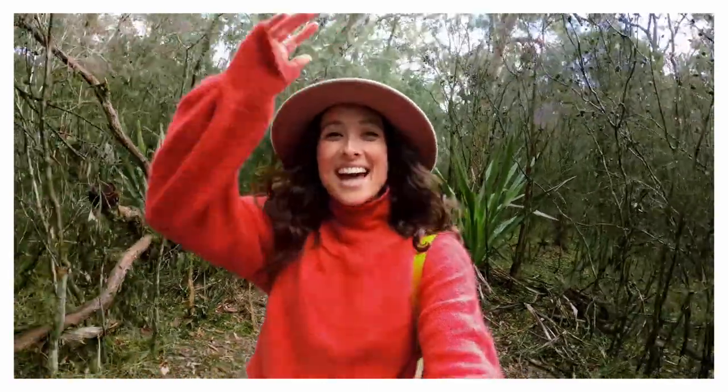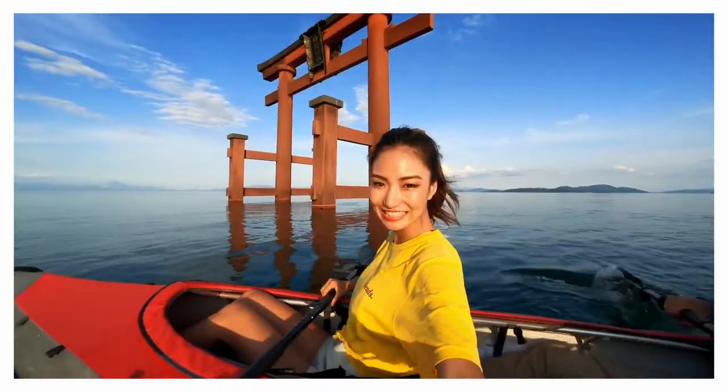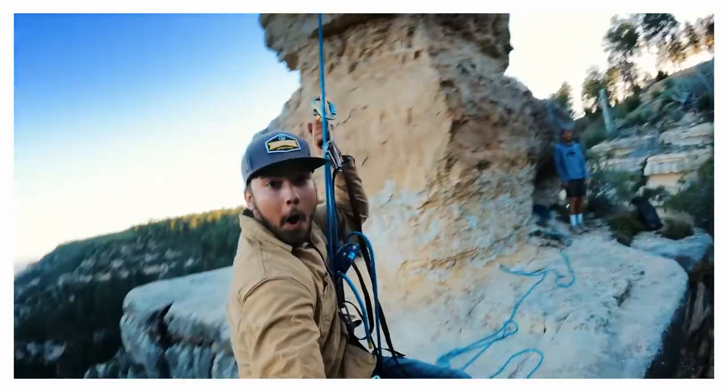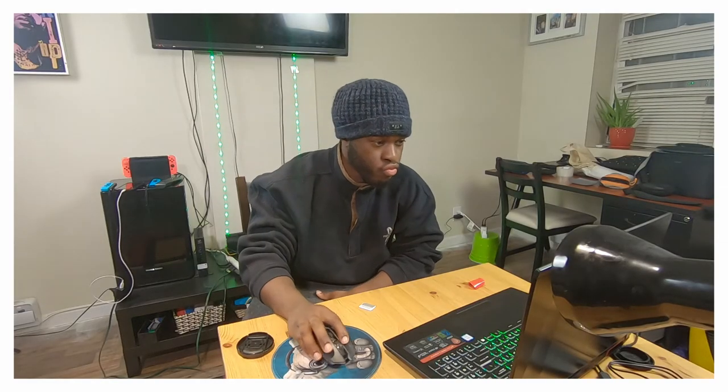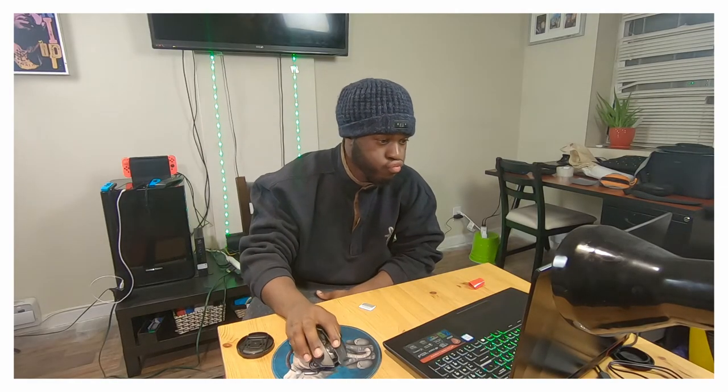You're here because you got a GoPro expecting to see this, but instead you got this. What's good everybody, welcome to Photonode Production. Today I'm going to be showing you two things that could improve your video quality coming out of your GoPro.